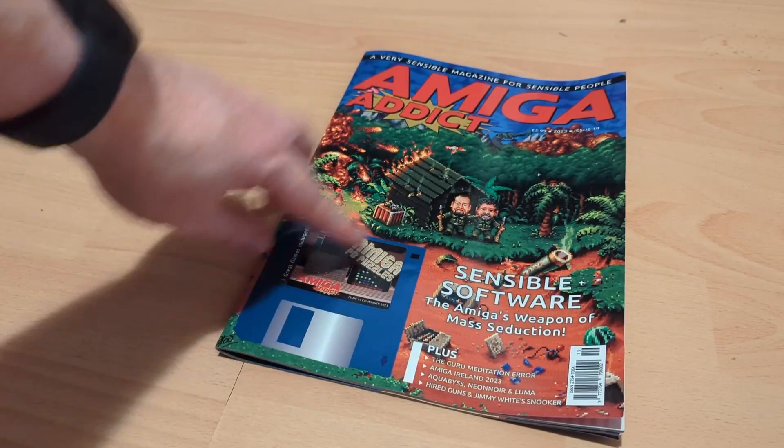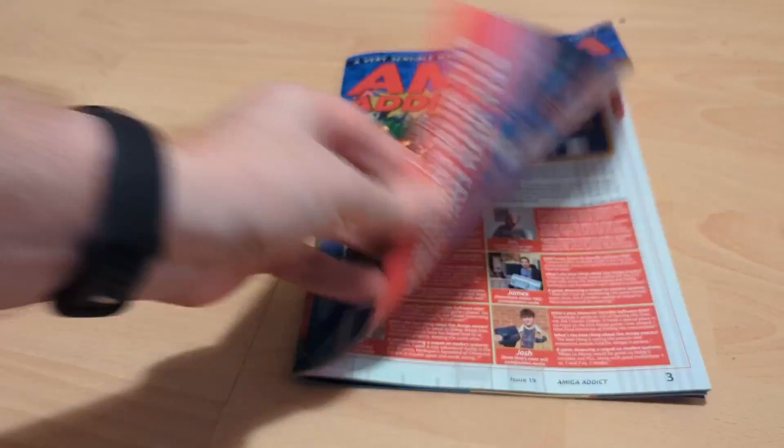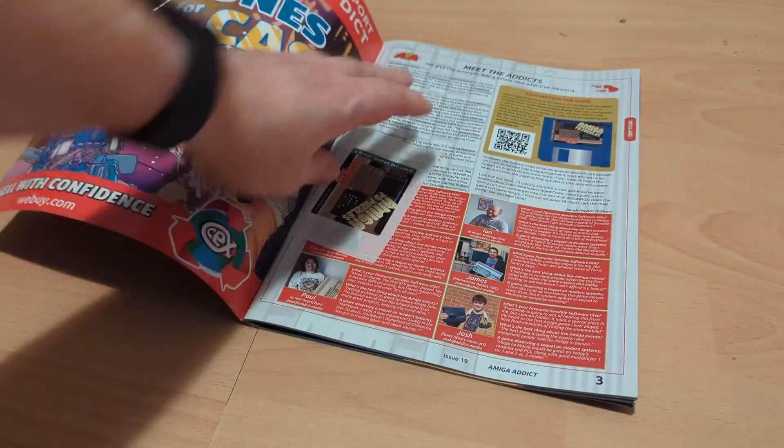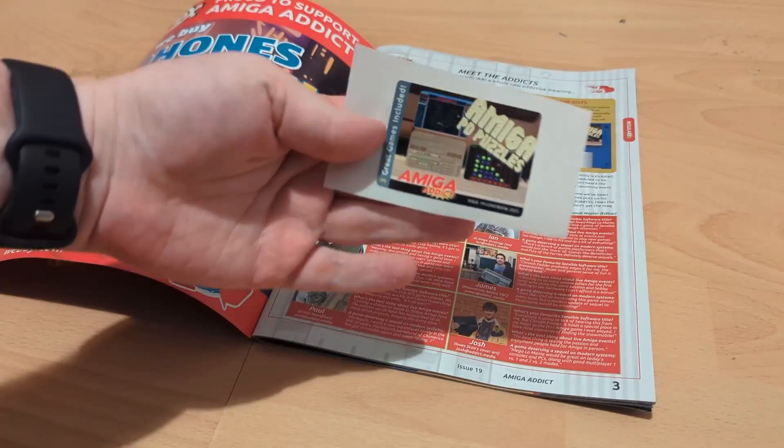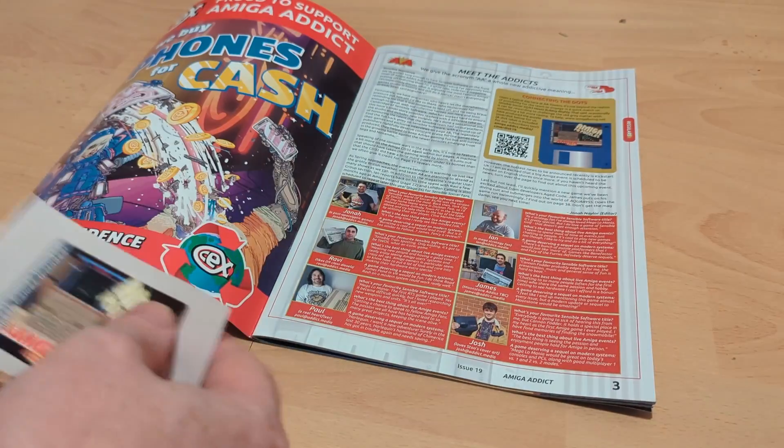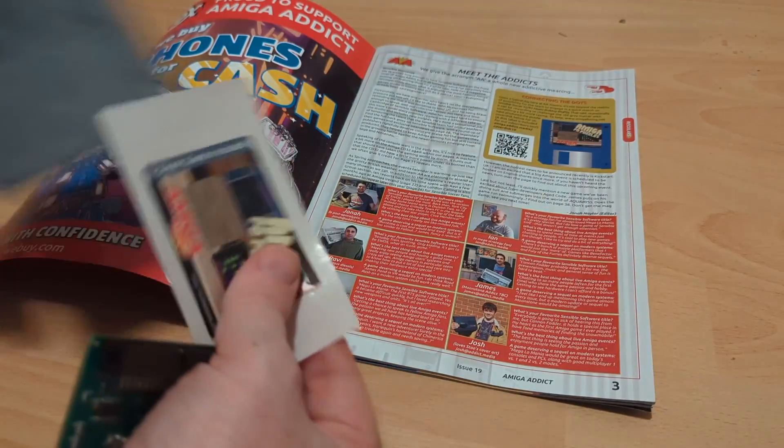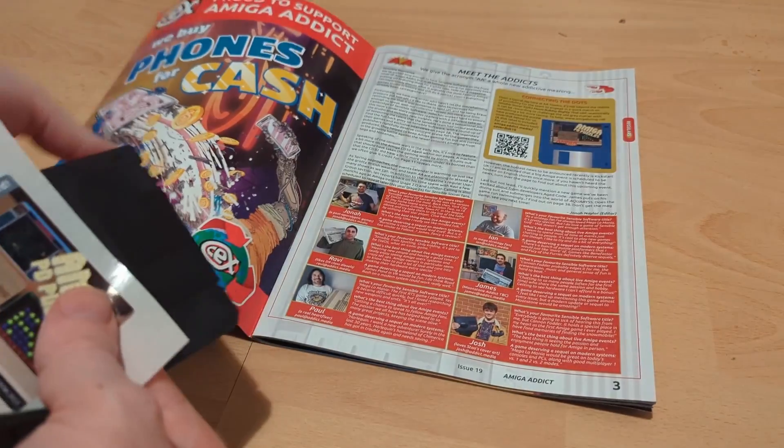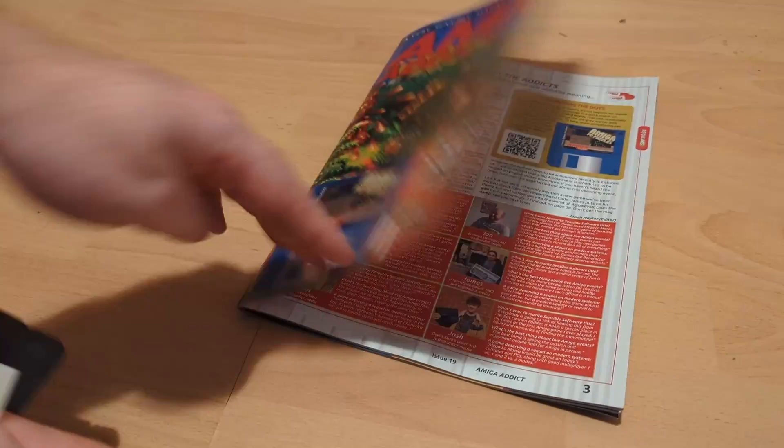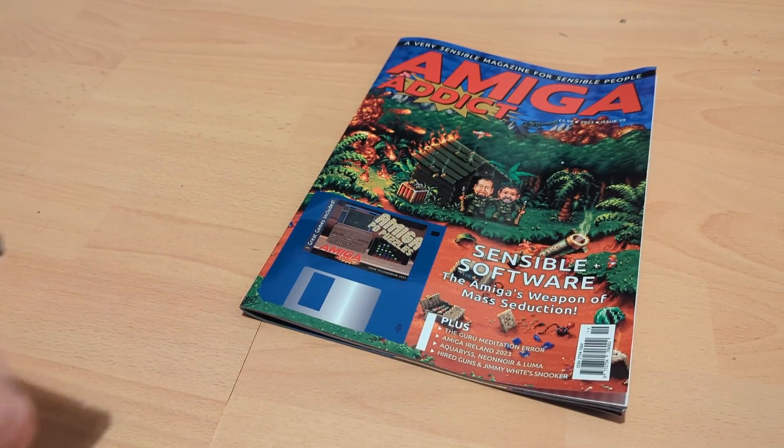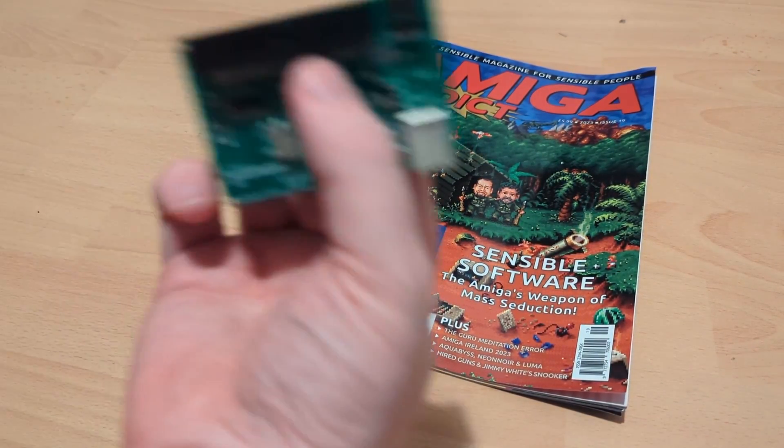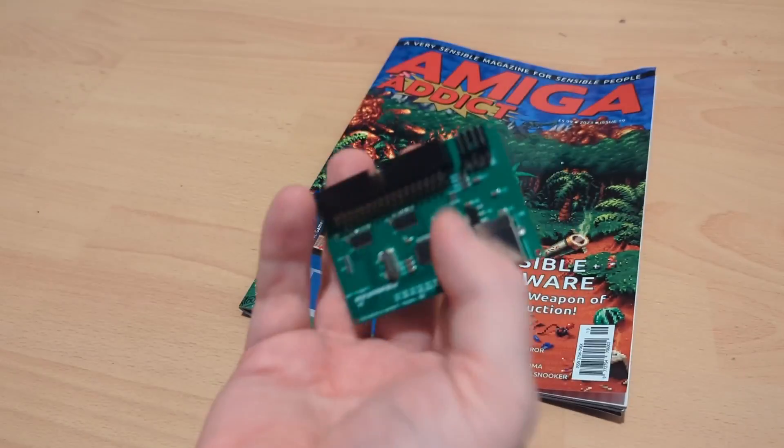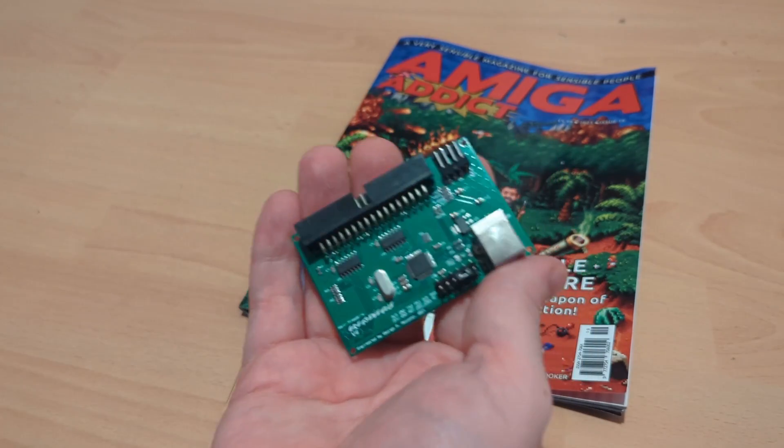They even give you a nice little sticker as well, so you can put the sticker on the disc and it feels like you have a cover disc on the magazine like in the old days. So I'm going to show you how to, on the Grease Weasel, get an ADF file onto a disc.